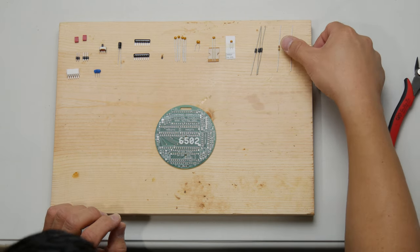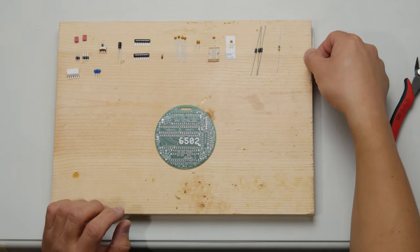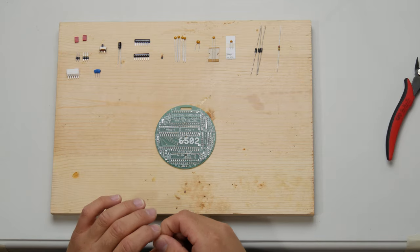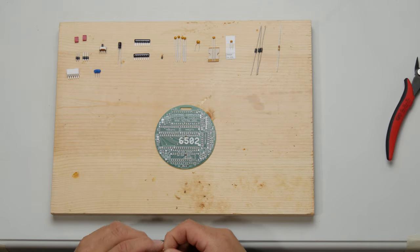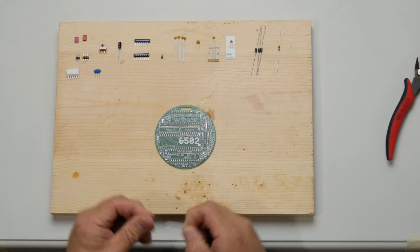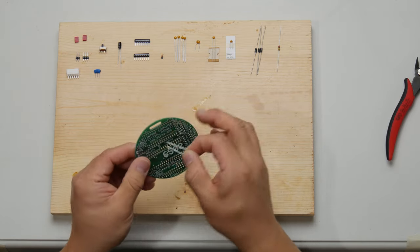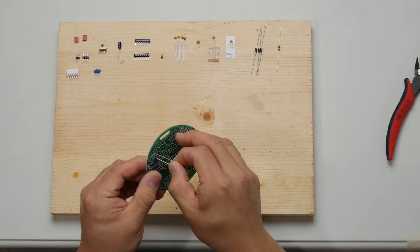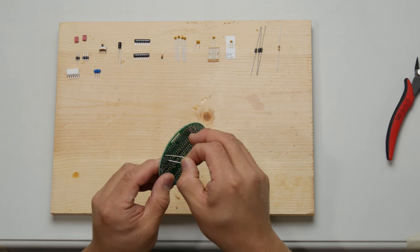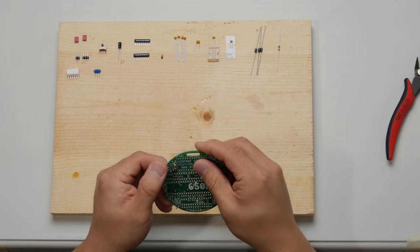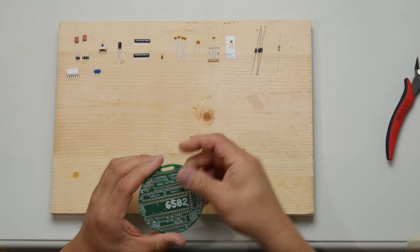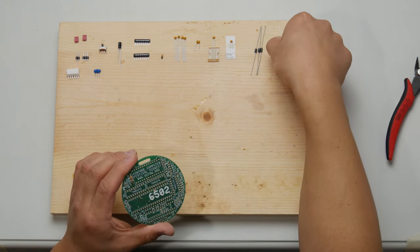One of the things I learned is that it's easiest to build these projects up using the smallest components first. That way, the board can mostly lay down flat as you're building it, reducing the need for a pair of helping hands or something like that. So here we're installing R4, which is a 33-ohm resistor.